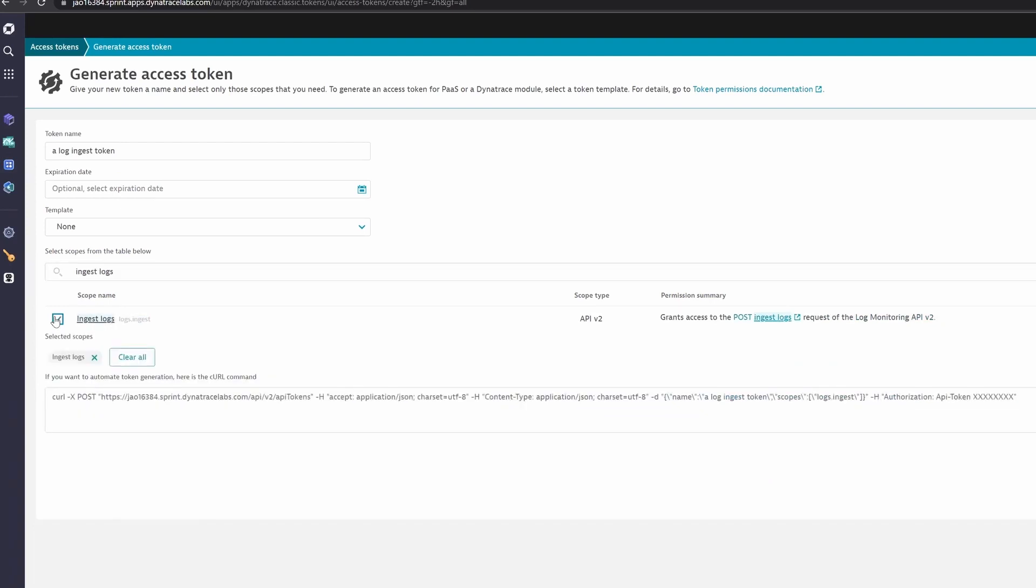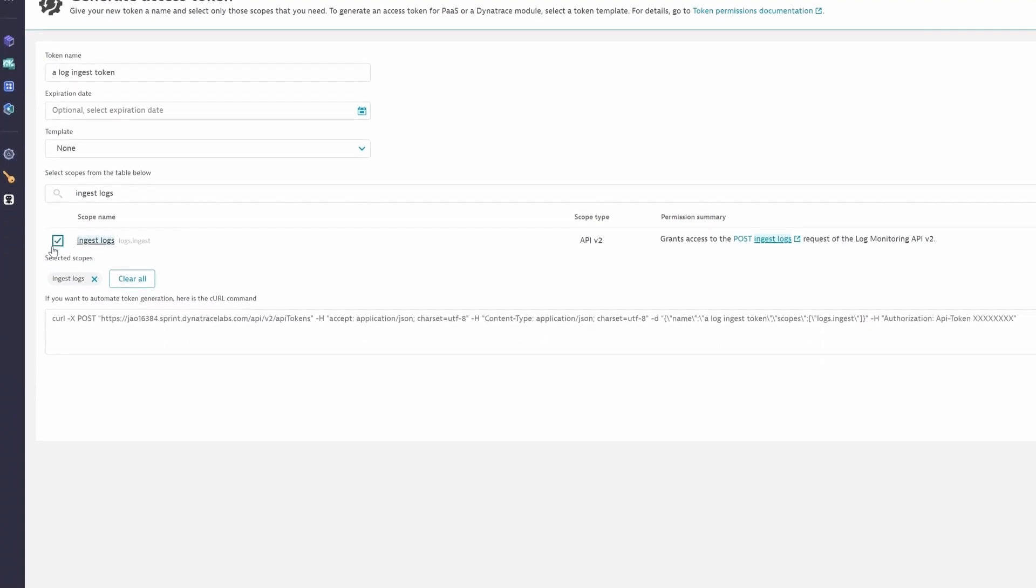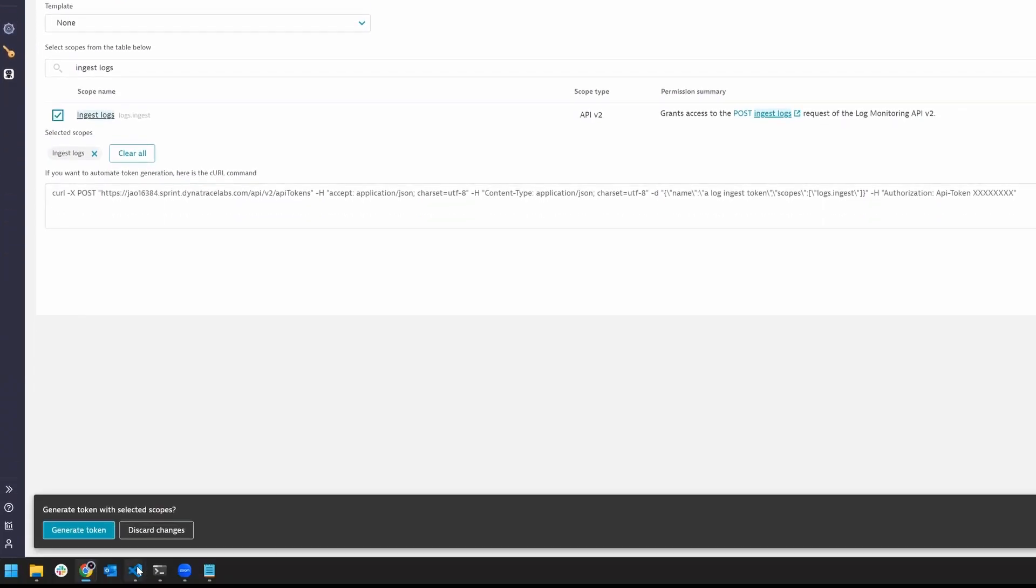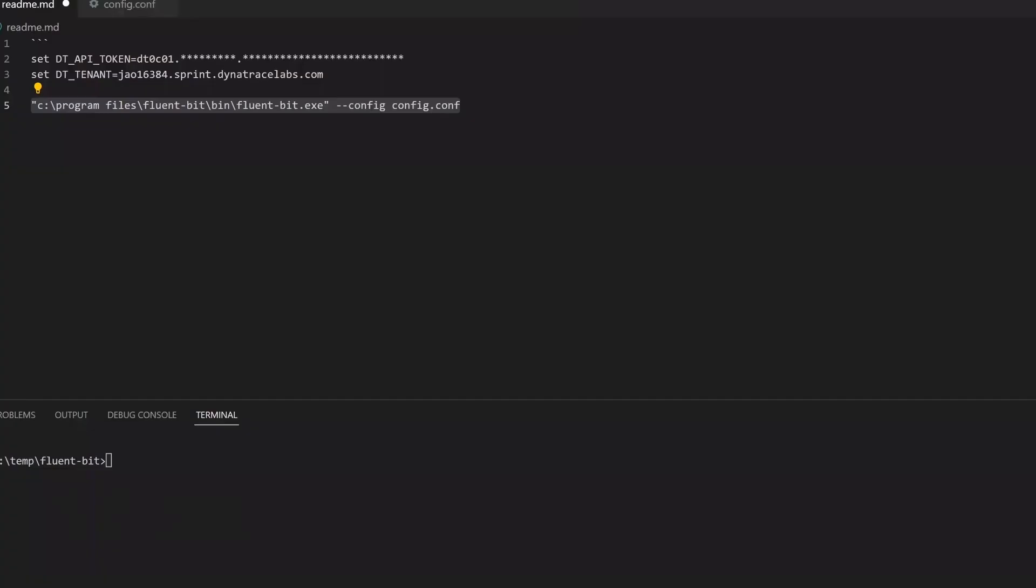FluentBit requires a configuration file that you may want to commit to Git. To avoid storing sensitive data in Git, save your details as environment variables. The config file can read from environment variables.